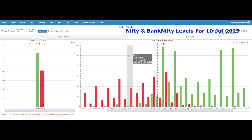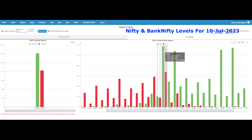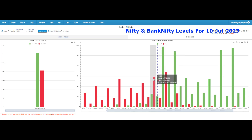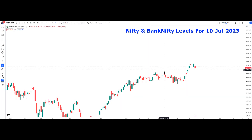Coming to the OI perspective, this is for Nifty 13th July expiry. On the call side, maximum OI is at 19,400, so 19,400 will act as the major resistance for Nifty. On the put side, maximum OI is at 19,300, so 19,300 is a major support for Nifty.